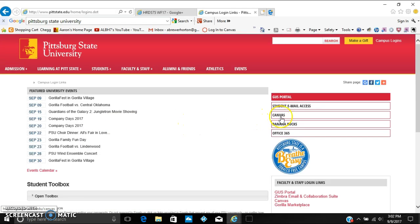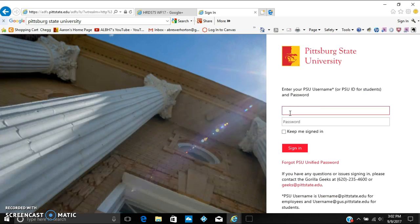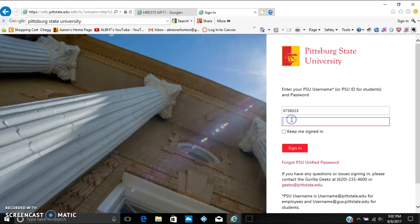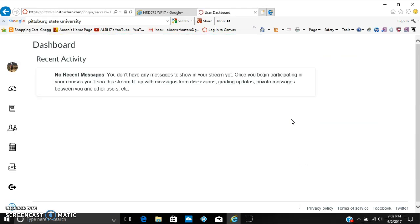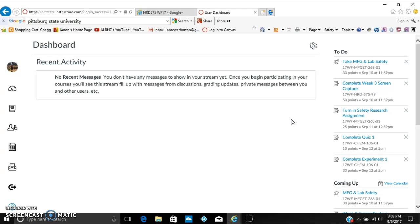Then go over to the right over here and click Canvas. The next thing you want to do is type in your student ID number as well as your password that's linked to this account and log in with that.